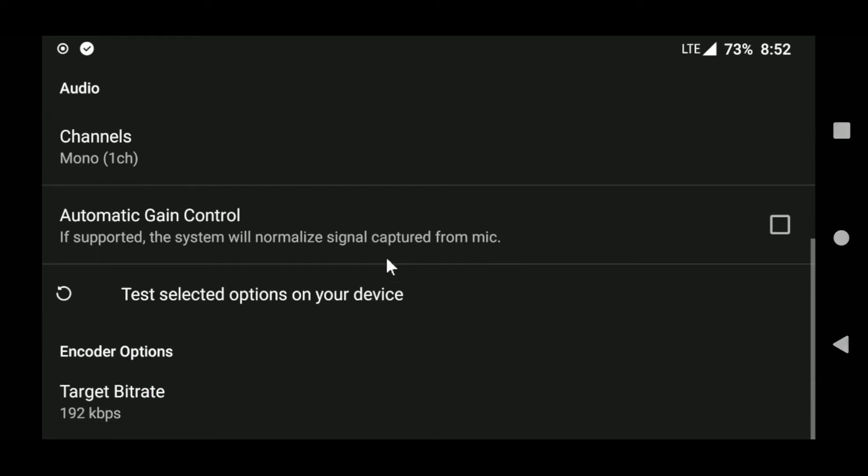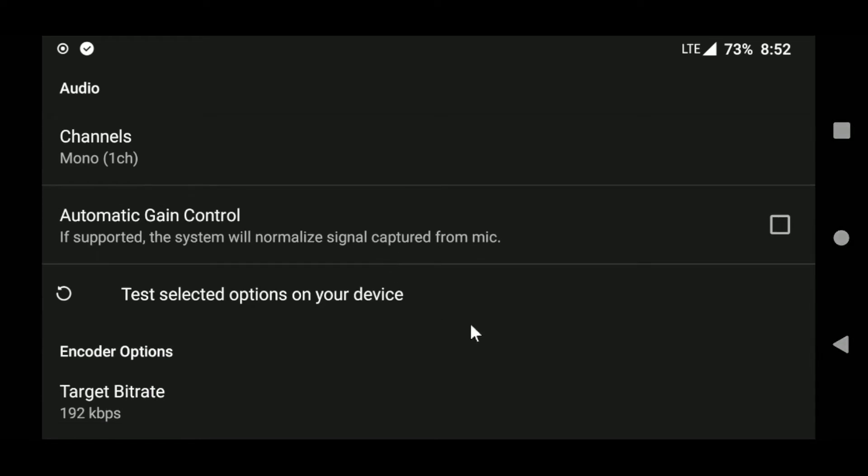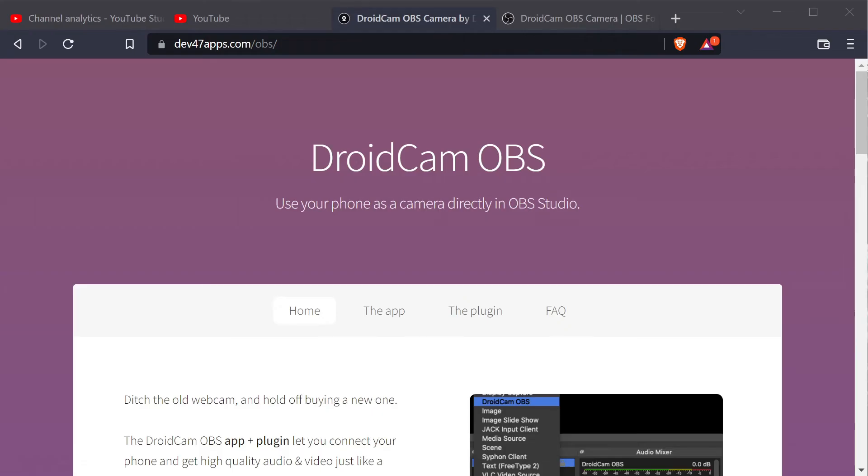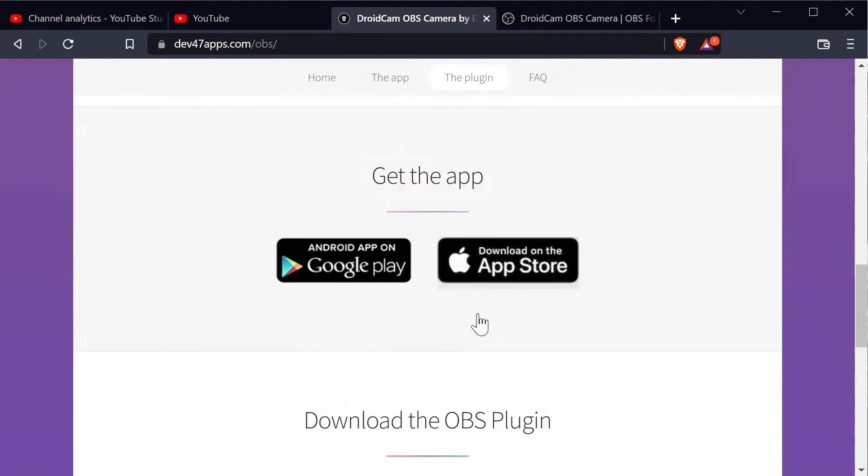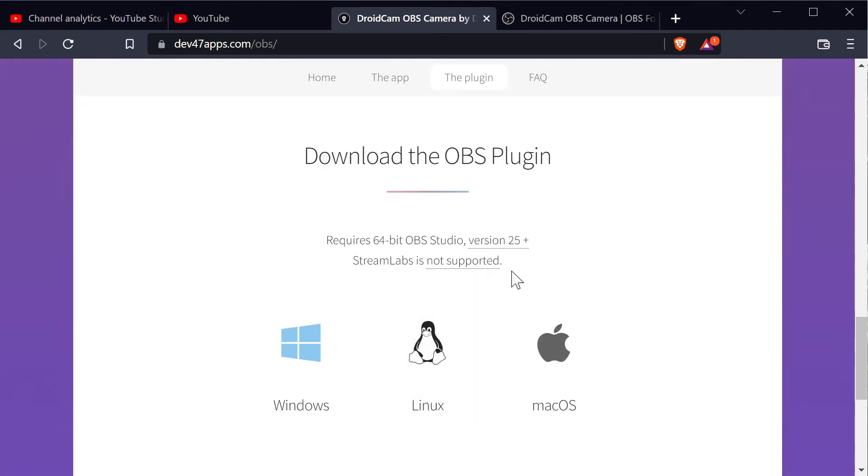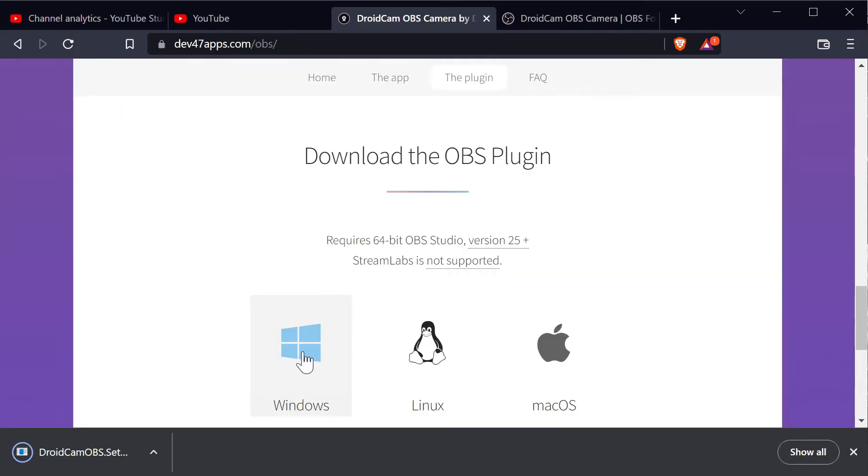Now installing it on the PC is even more straightforward than before. Simply install the OBS plugin and you're ready to go without any external program. Also notice this version is available for Mac also.